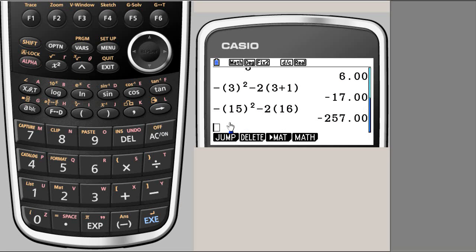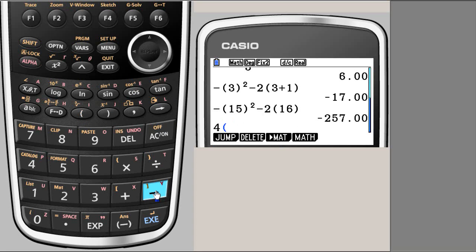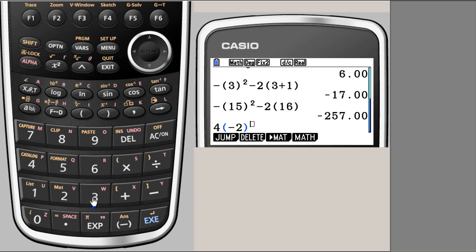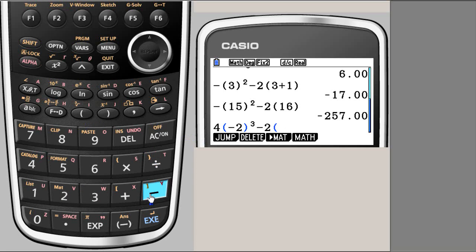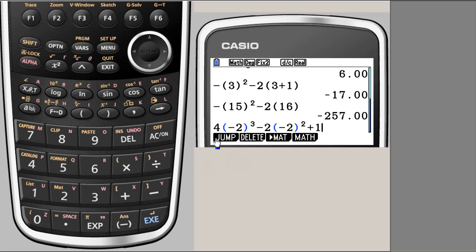We need 4x³, so I'm going to enter 4, and our x is minus 2, so I will put parenthesis minus 2, and this to the power 3. So 4x³ minus 2x² - minus 2 again, my x is minus 2, and for square I have the key here plus 1. So this is the value of the expression at x equal to minus 2.